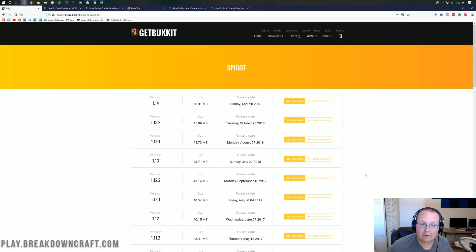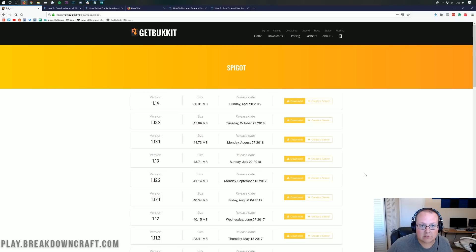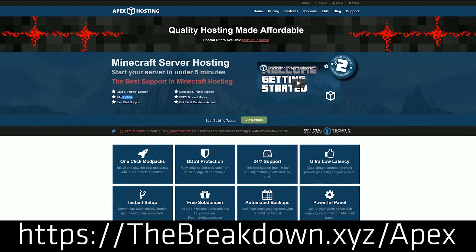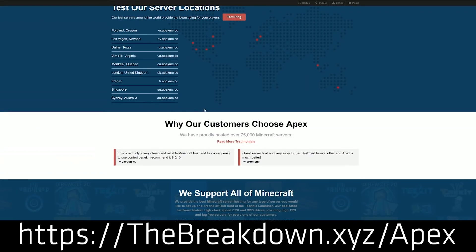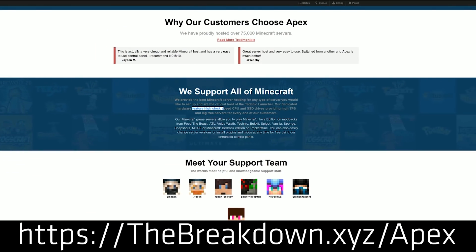If you do want a public server, one that's up 24 hours a day, one that you can give out to anybody and everybody no questions asked, you need a 24-hour server from someone like Apex Minecraft Hosting. Go to the first link down below — thebreakdown.xyz/Apex — to get an incredible 24-hour DDoS-protected Minecraft server. We love Apex so much that we actually host our own server on them at play.breakdowncraft.com. So if you want a 24-hour DDoS-protected Minecraft server running Spigot 1.14, check out Apex at the first link down below.